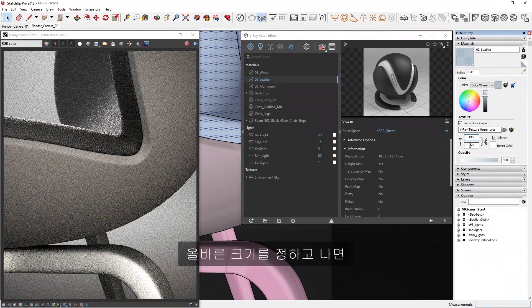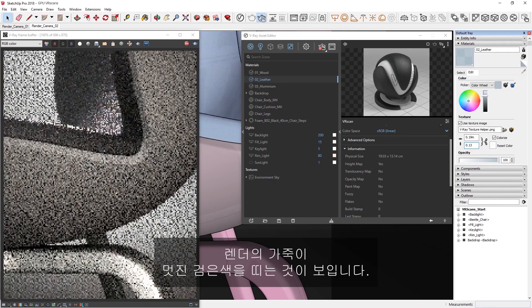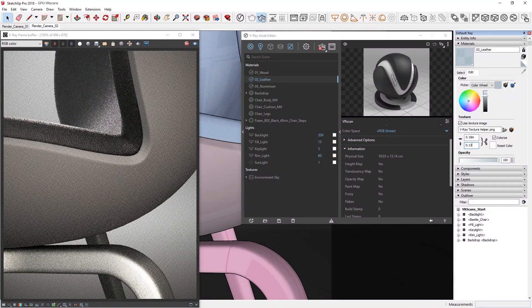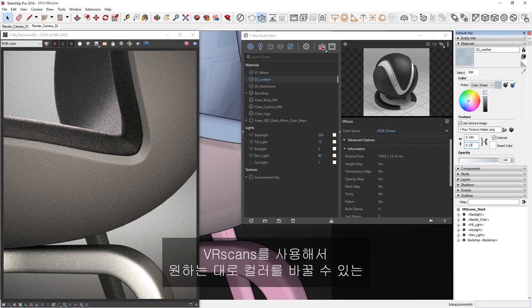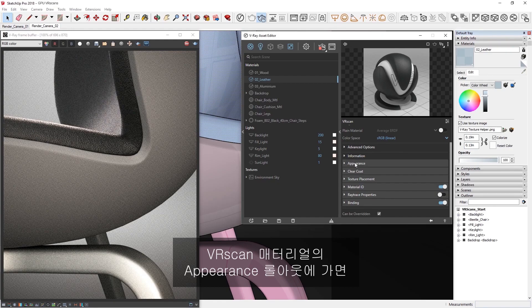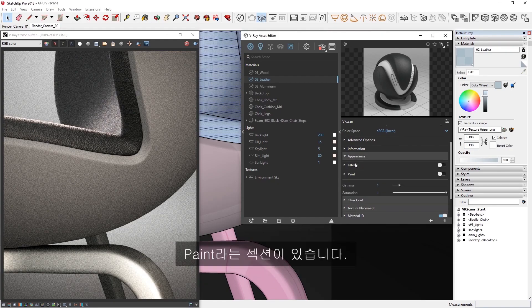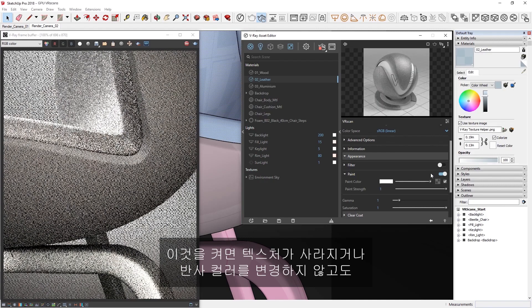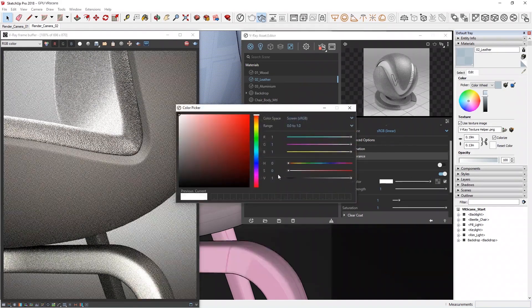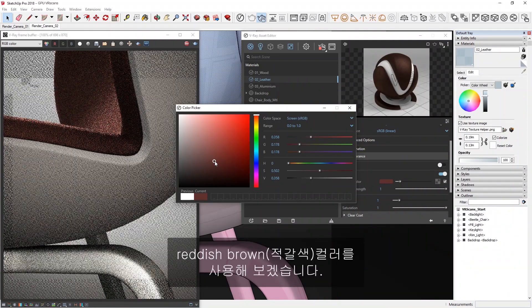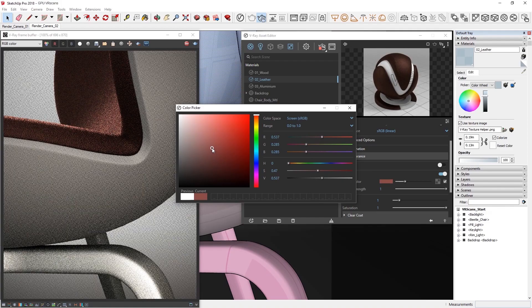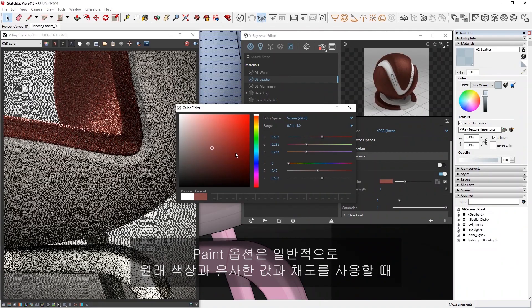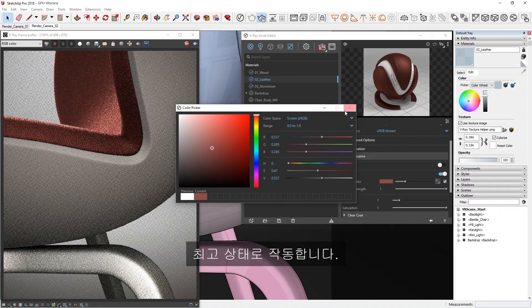Now that we've got the correct size, you'll see that the leather in our renders is black and looks nice, but what if we want to change the color? With VR scans, you'll have a few straightforward ways to do that depending on your needs. Let's head over to the Appearance rollout of the VR scan material, where we'll find a section called Paint. If we toggle it on, we can tweak the color of the material to our liking, without losing the texture or changing the reflection color. Let's try a reddish-brown color. Note that the Paint option typically works best when using a similar value and saturation to the original color.